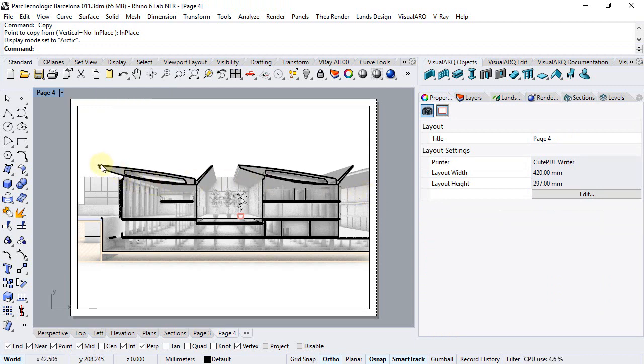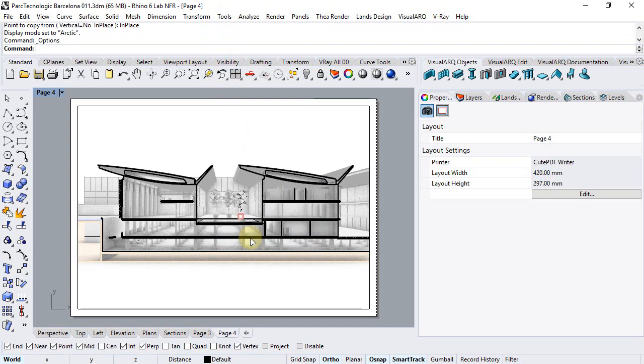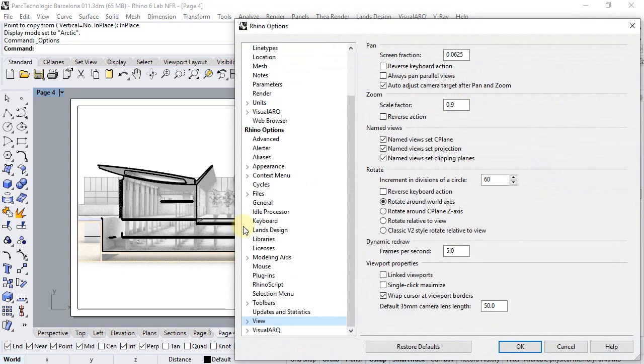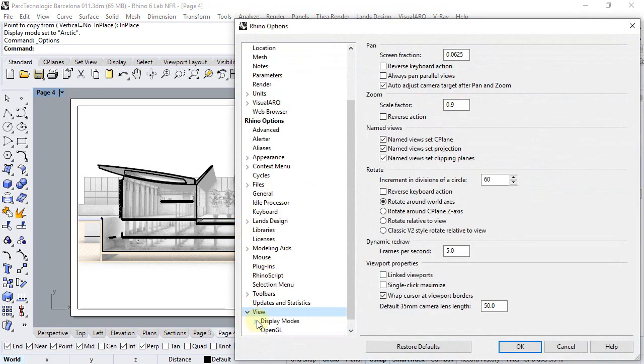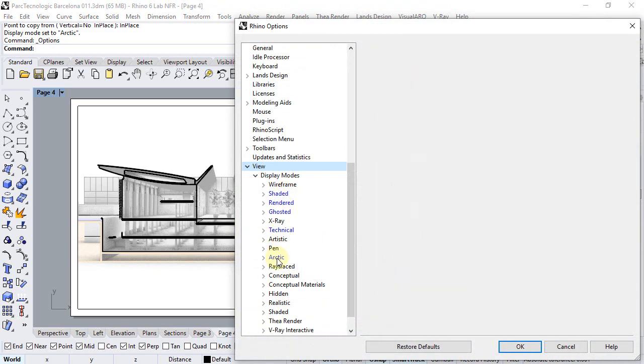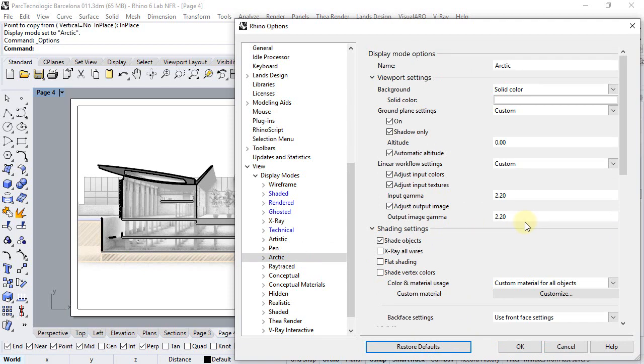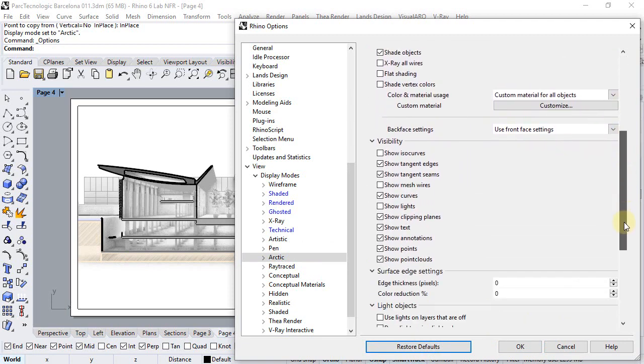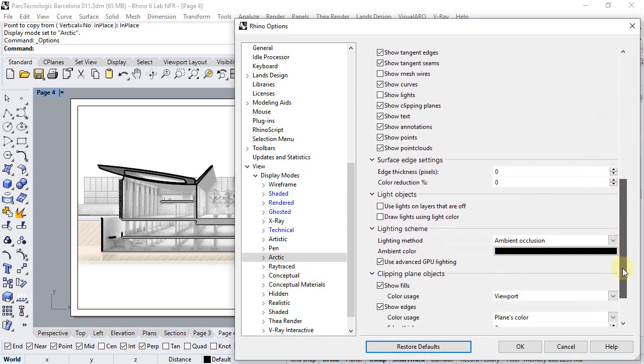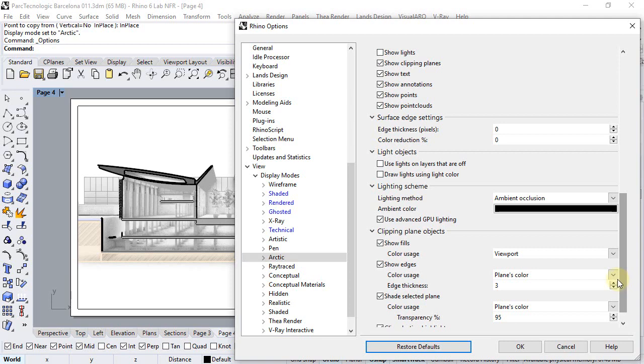Now, in order that we don't have duplicated clipped edges, we're going to edit the arctic display mode. So we go to tools, options, view, display modes, arctic. I will restore to defaults so you have the same as I do. And basically I will switch off the edges.